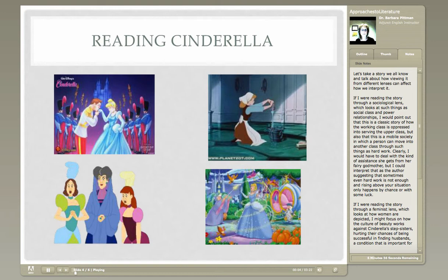Let's take a story that I hope we all know — Cinderella — and talk about how viewing it from different lenses can affect how you interpret it. I'm going to look at three lenses: the sociological, the feminist, and the psychoanalytic.